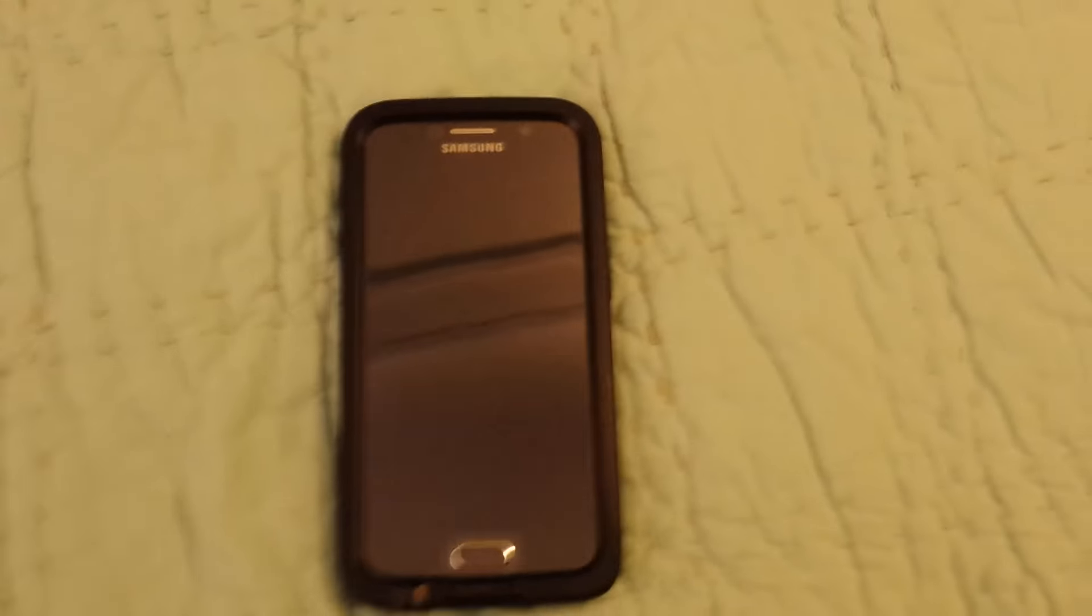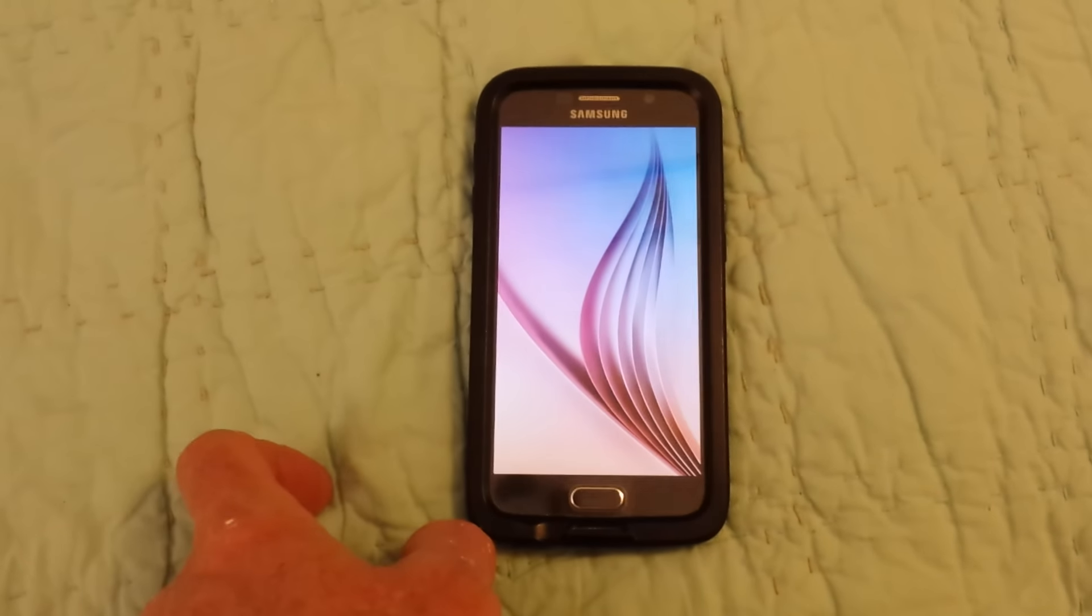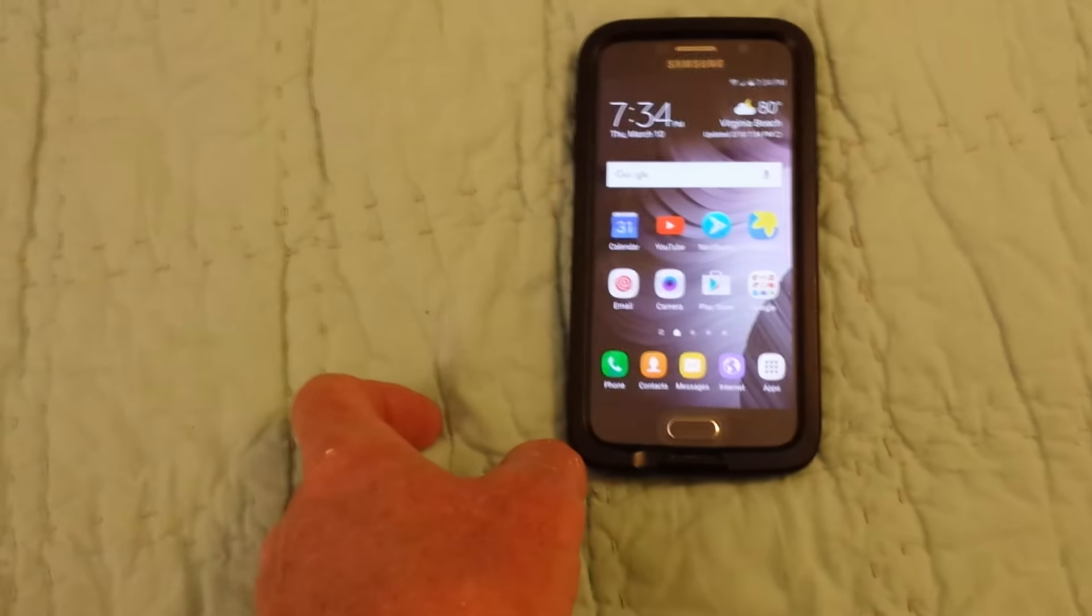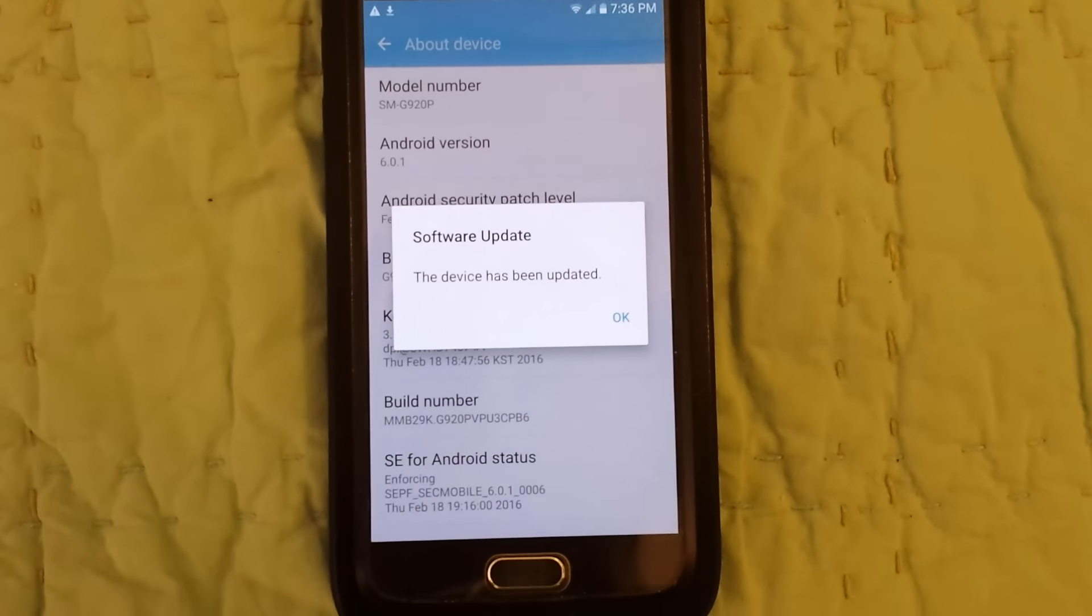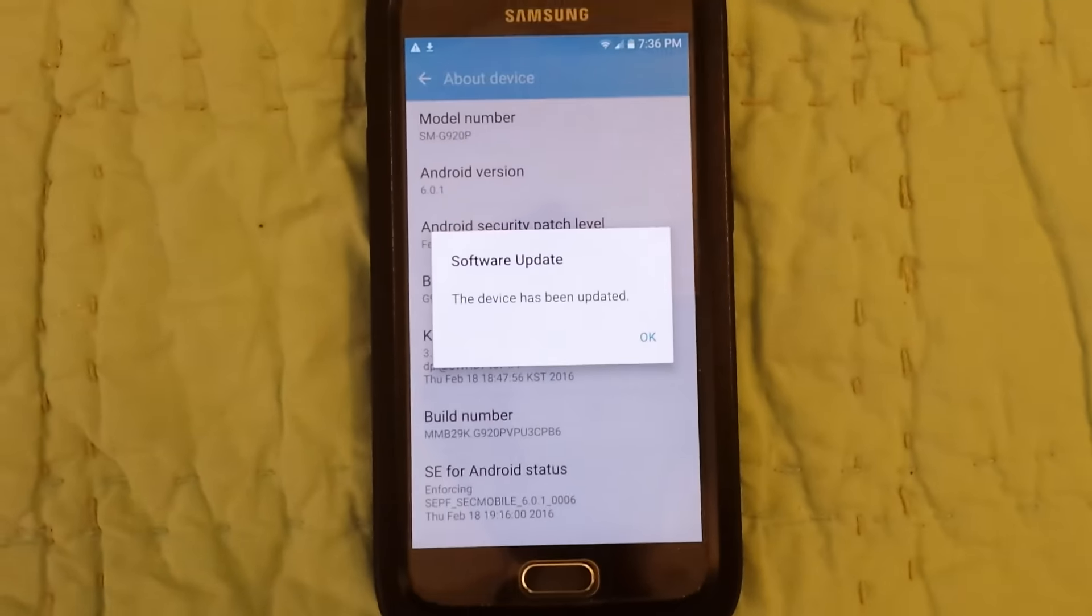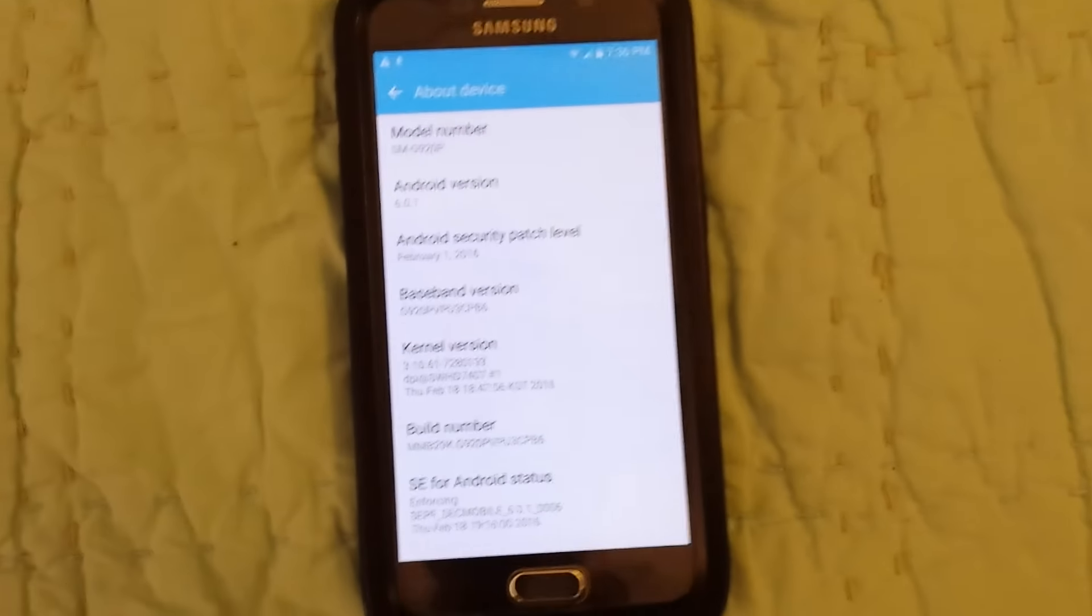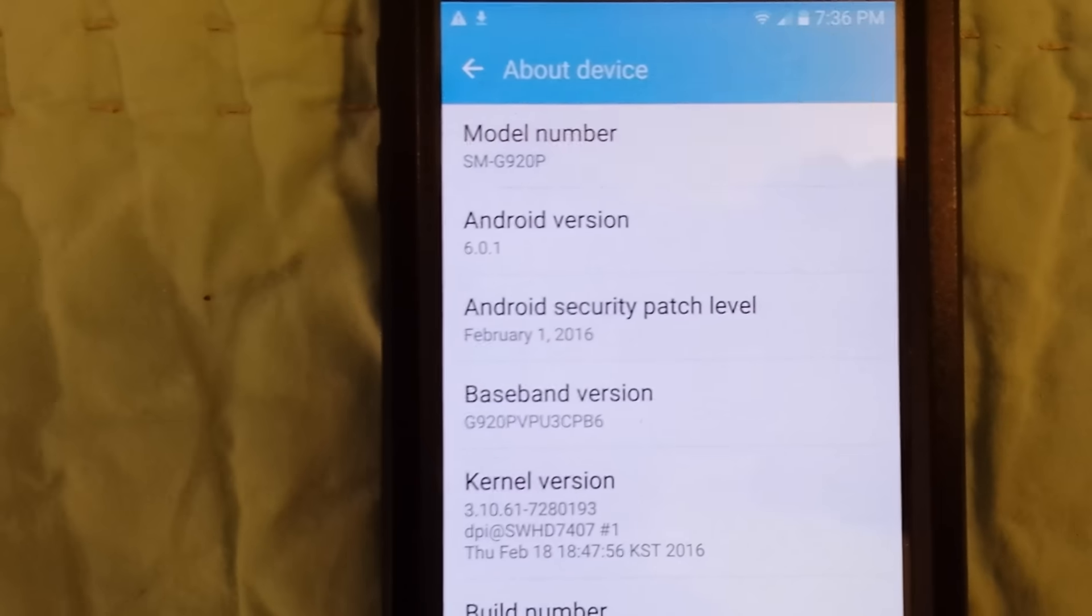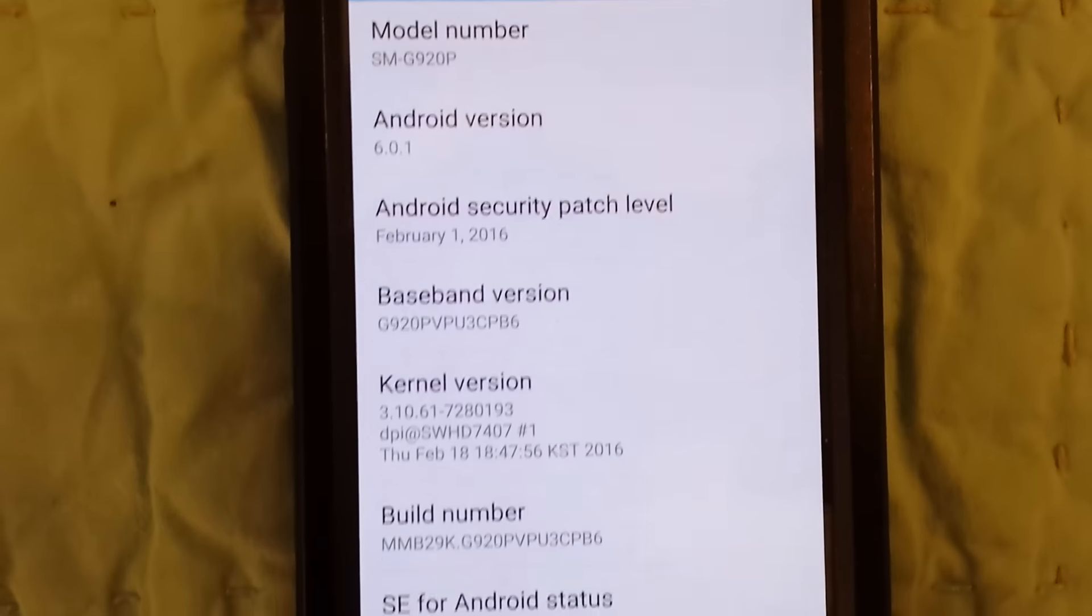Alright, let me see what it upgraded to. And there it is. Successful update, the device has been updated. Yippee-ki-yay, so freaking happy. So yeah, there's the model number, Android 6.0.1 for the very first. So this is the CPB6.